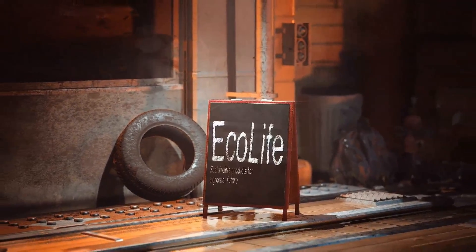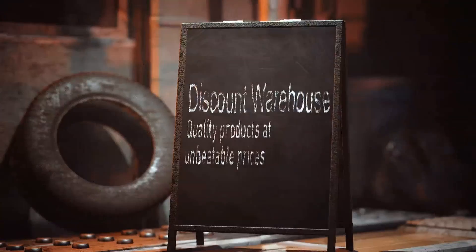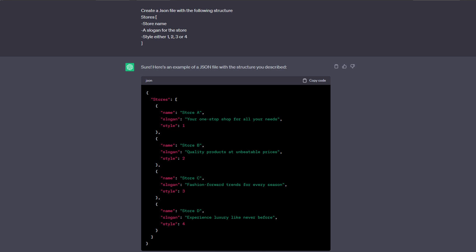First I'm going to show you how I approached the generation of the file with ChatGPT. The first thing I did is I asked it to create a JSON file that follows a specific structure. I would like to see store names, so I would have a name for the store, a slogan, and a style which I will use in Houdini. If you make a JSON it's sometimes very useful to be very clear about what type of data you want — for example, if you want a boolean true or false you need to specify exactly.